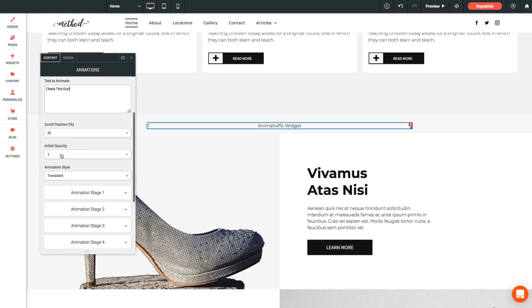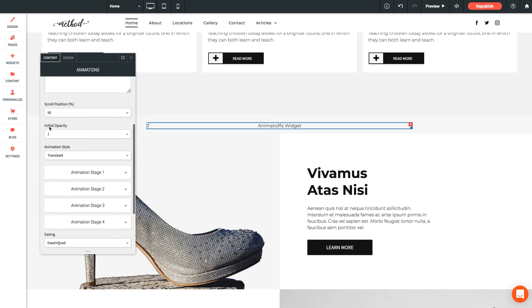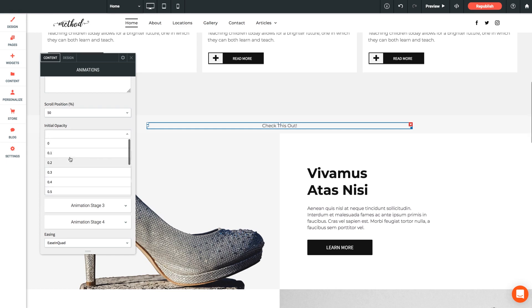Next we have initial opacity. Now this setting allows you to set the opacity for an element before it animates. So this is useful for elements that you wish to hide until the moment they animate into view. So let's do that for our text. In this case, we'll just enter 0.